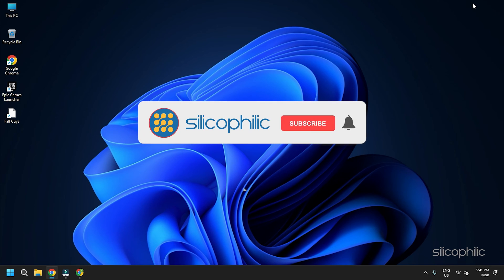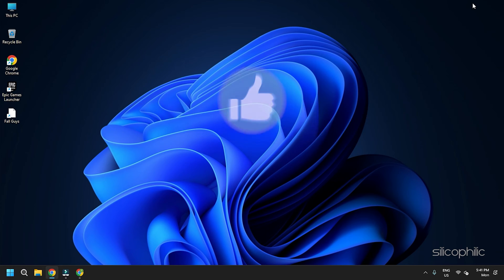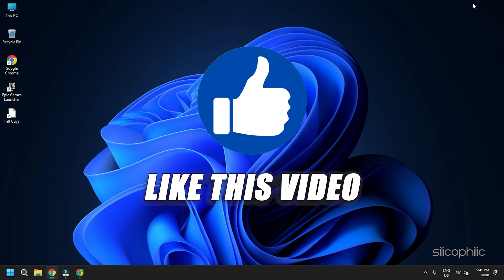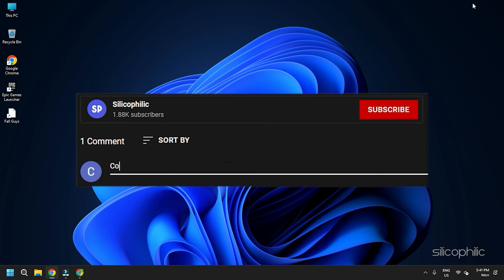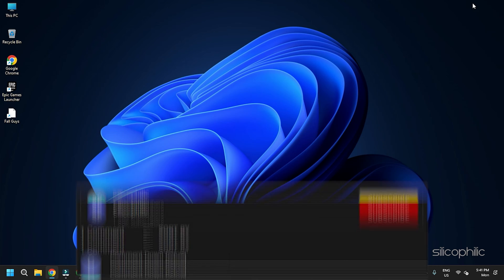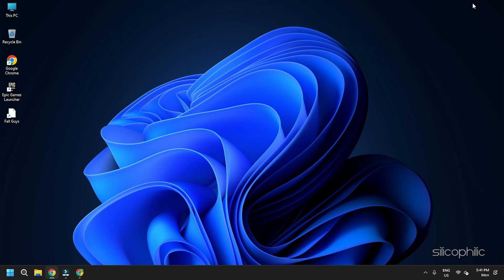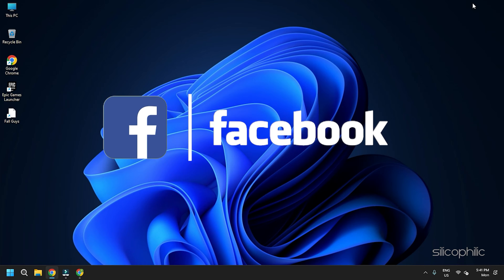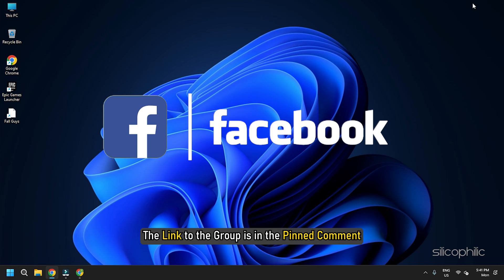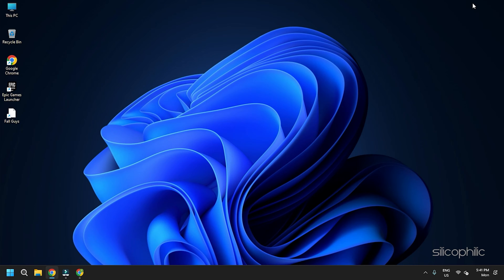Before we get into the solutions, subscribe to our channel for future tech support. Also, like this video if it helps you solve this issue. Don't forget to comment your feedback on the solutions or if you are facing any issues while performing them. We also have a Facebook group of troubleshooting experts where you can share your tech issues and get direct help. The link to the group is in the pinned comment. Now, let's begin.